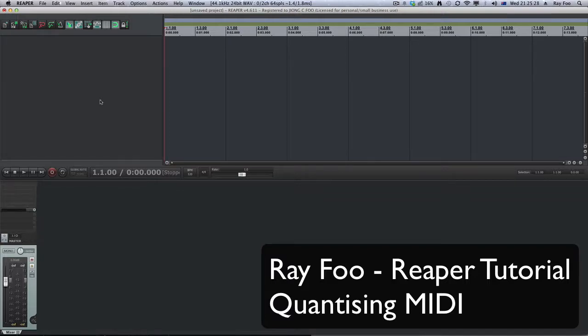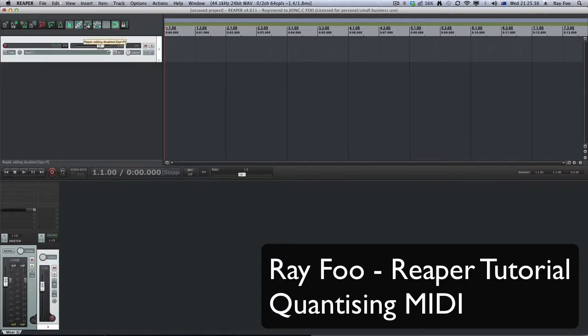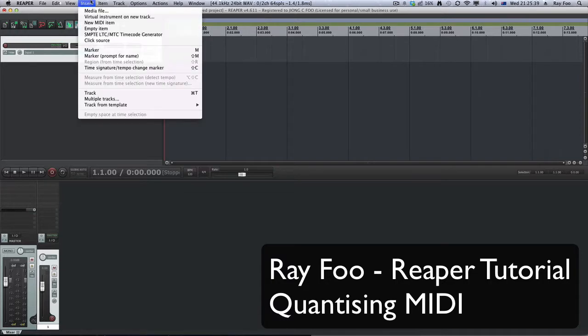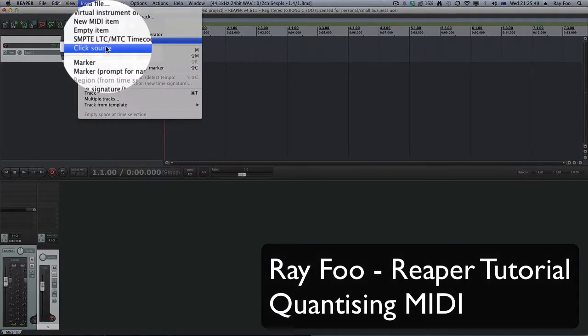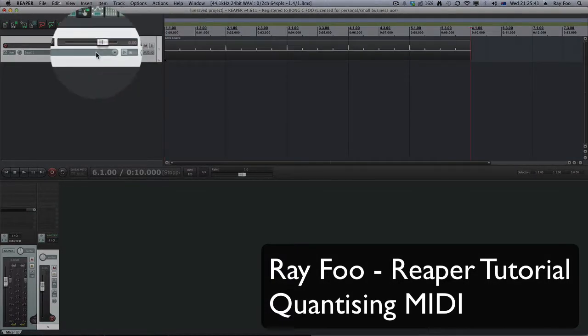So what I'm going to do is show you how to do quantizing in Reaper. I'm going to create a click track. I double click to make a new track, insert click source.